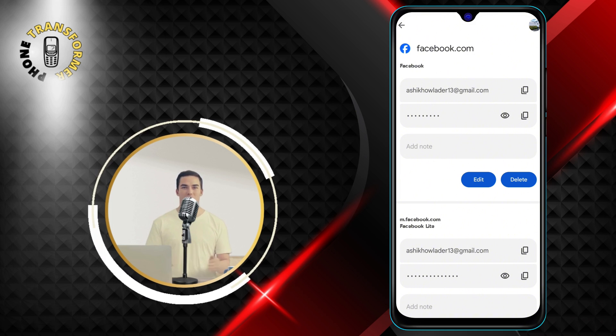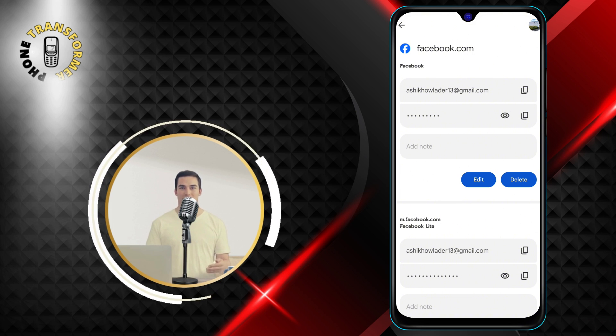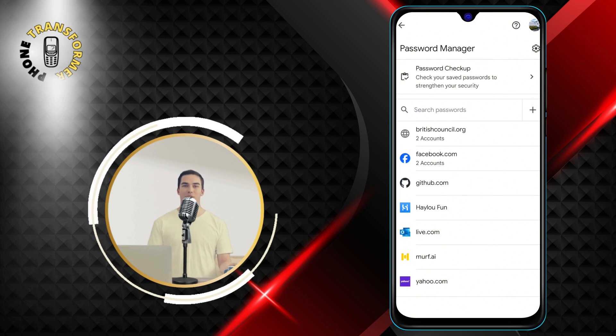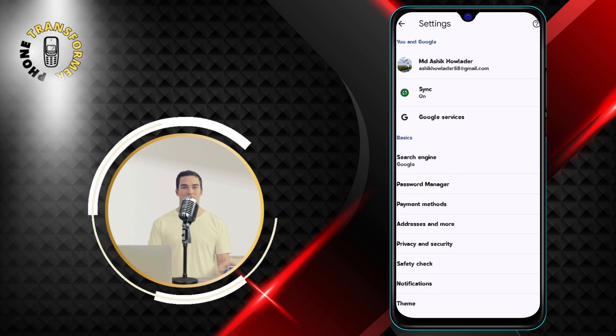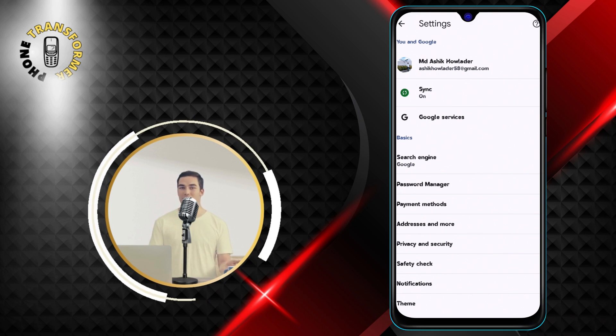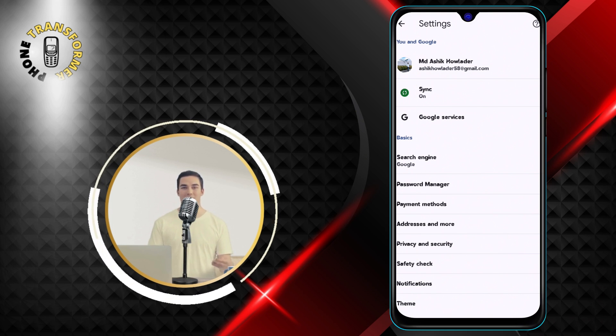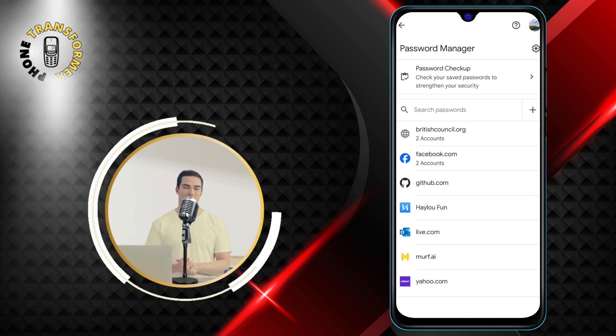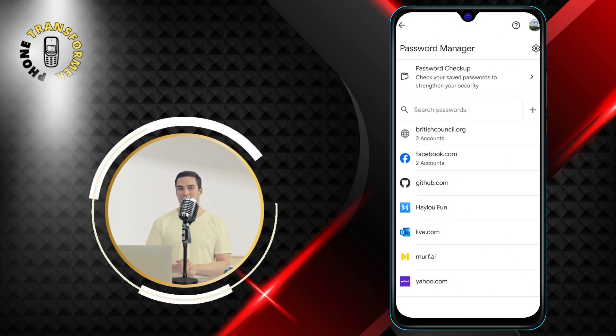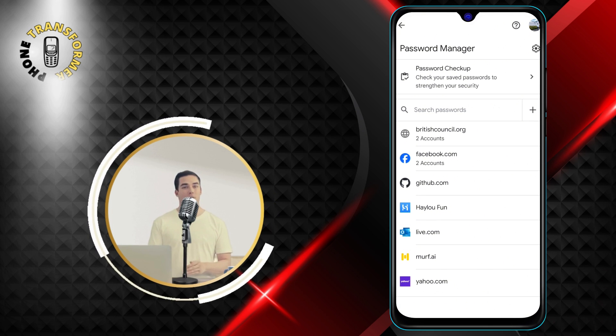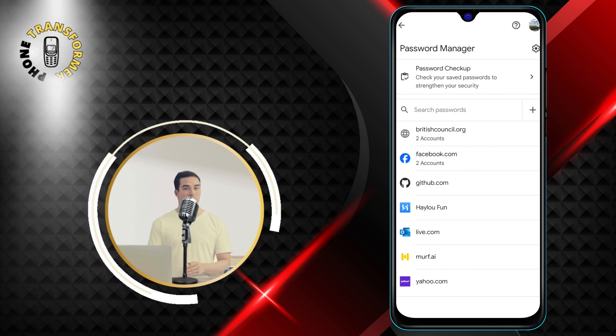And that's it. You have successfully seen your Facebook password on Android. You can use this method to see any other passwords you have saved in Chrome. Just follow the same steps and choose the website you want to see the password for.